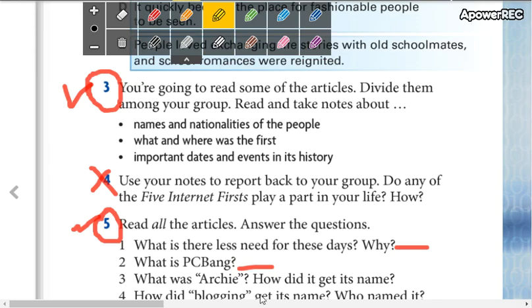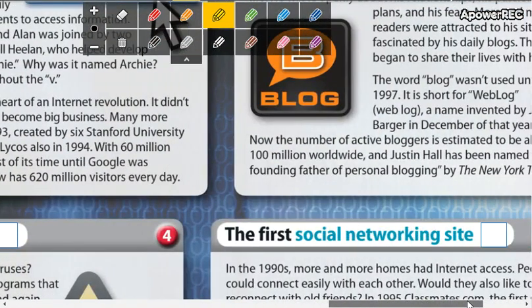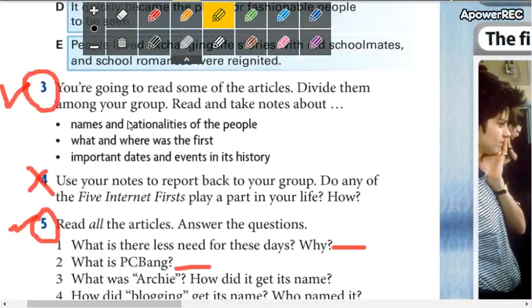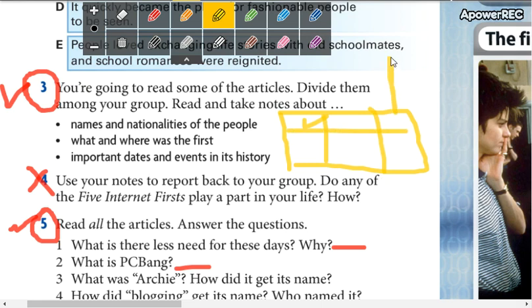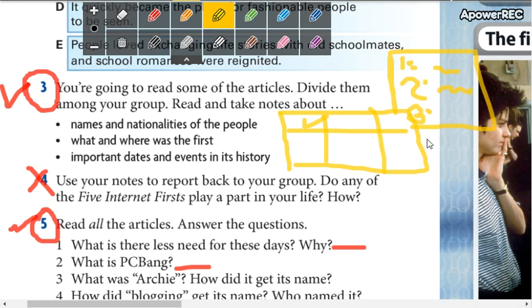Then: what and where was the first? What and where were important dates and events in its history? Here you put a paper and write names and nationalities. If you want, you can make a chart. Number two: what and where was the first? Number three: important dates and events in its history.